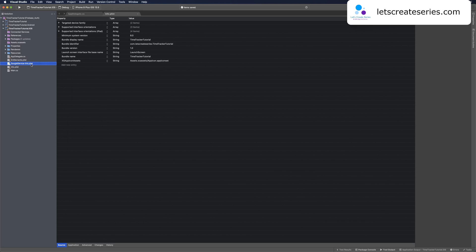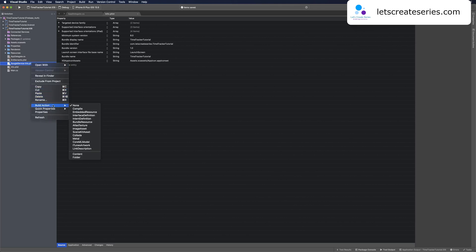Right-click GoogleService-Info.plist, go to build action, and set that to bundle resource.